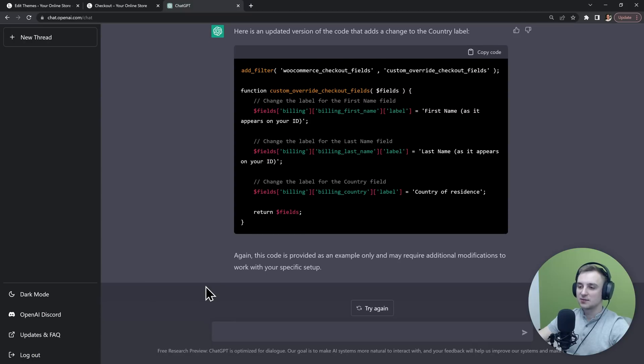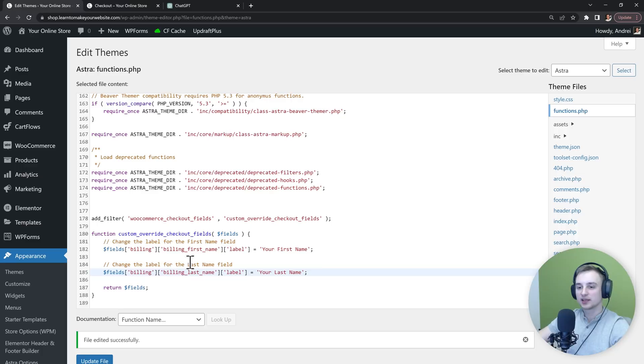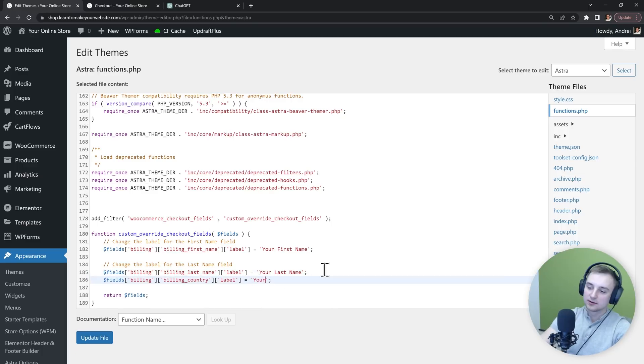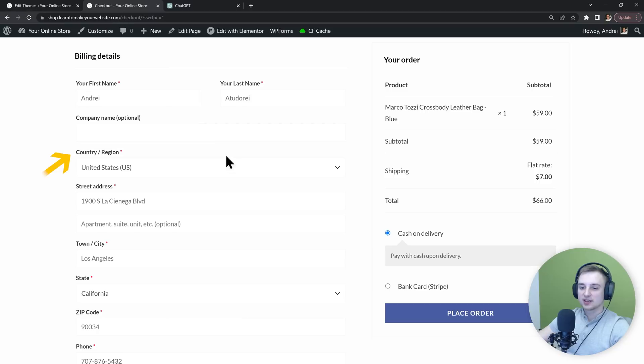So let me go back to ChatGPT and I will ask it to also change the country label. And it gives us the same code but now we have this country field. So we can copy it and again paste it inside WordPress. And I will simply name mine "your country." Again, update the file.